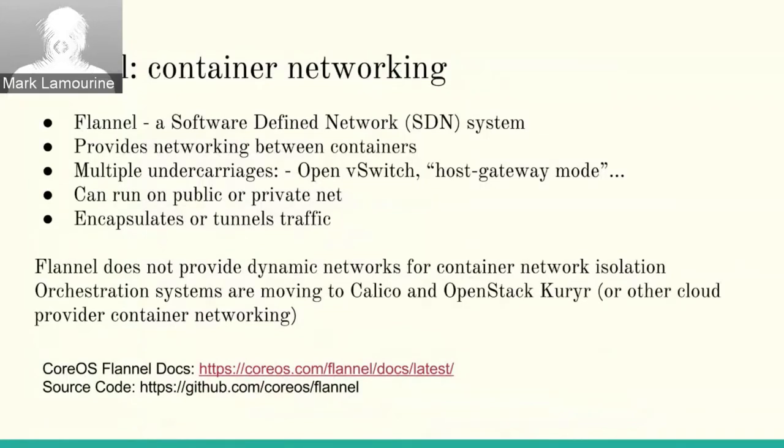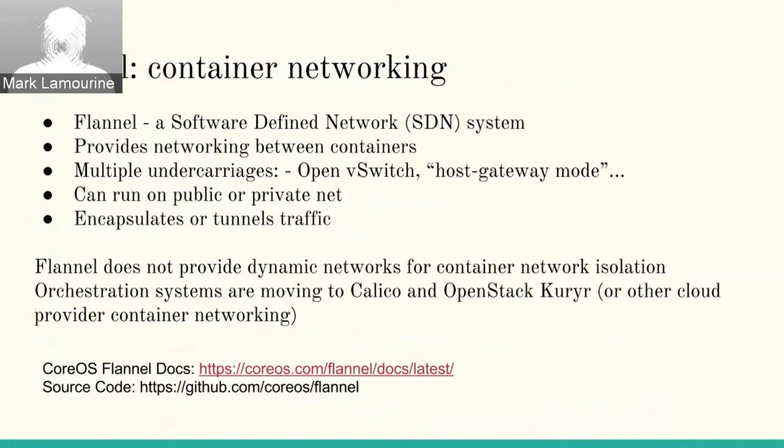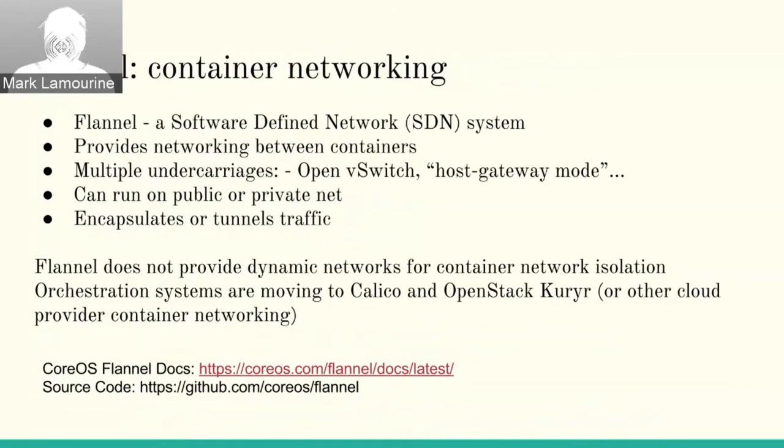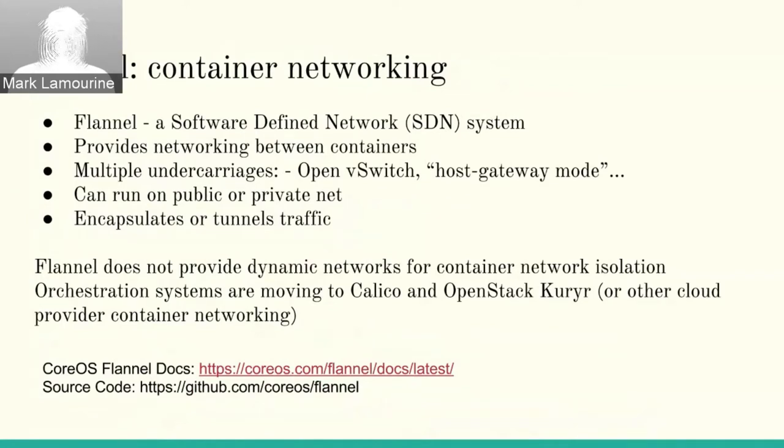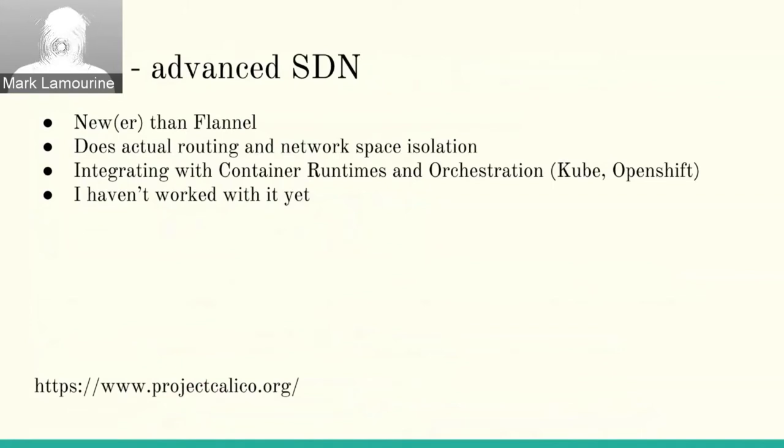Flannel specifically is a software-defined network. It was created by CoreOS. It's still supported, although it's less and less the recommended SDN. You can run it on a public or private network, and Flannel encapsulates the traffic so that if you're running with only a single interface, the traffic running between the container hosts on behalf of the containers is not directly exposed to the carrier. Orchestration systems are moving towards Calico or OpenStack Courier or other cloud-providing networks to provide more isolation and control. Calico is newer. I haven't worked with it yet, so I don't have a lot of details with it, but I expect to update the demonstrations that I have.